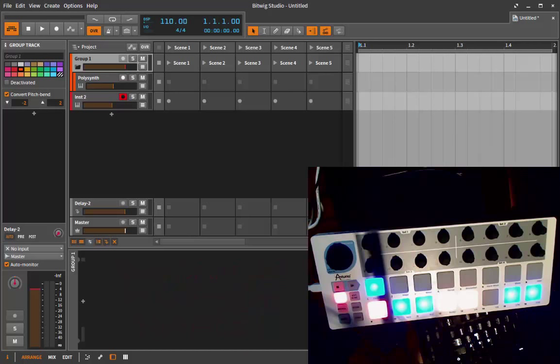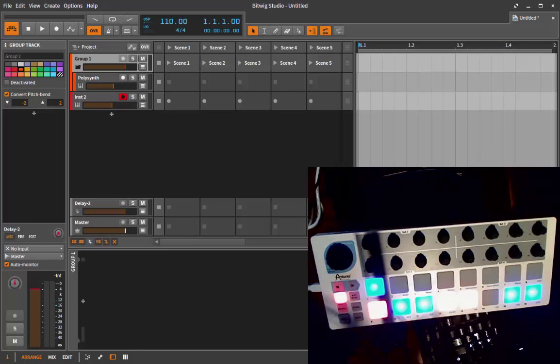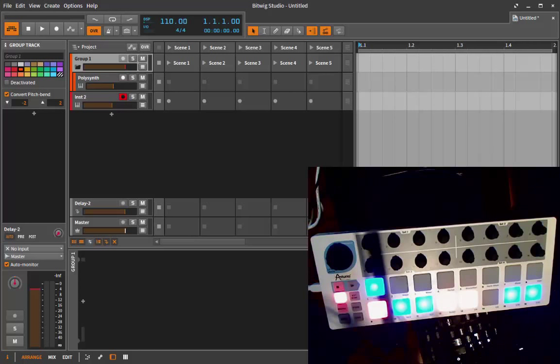Already with 1.2 there came a lot of new features into Bitwig, specifically the groups and the new browser. The scripts are now also adapted to support these new features.